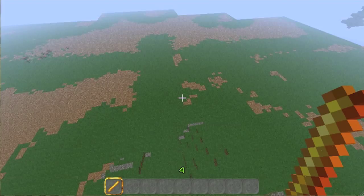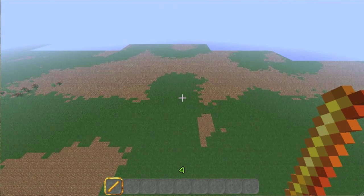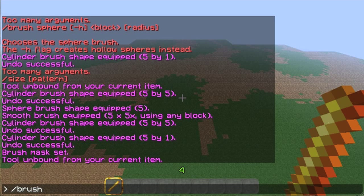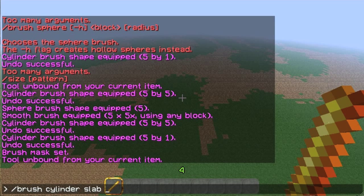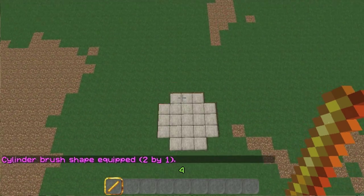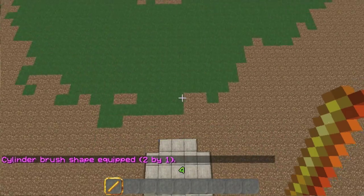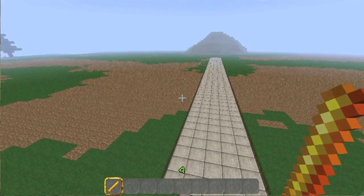So, for example, let's make a road. I'm going to reset it. What will we make our road out of? Slab. Brush cylinder, slab, two, one. And now we're going to make our road. And that's not bad. You can make a pretty good style.